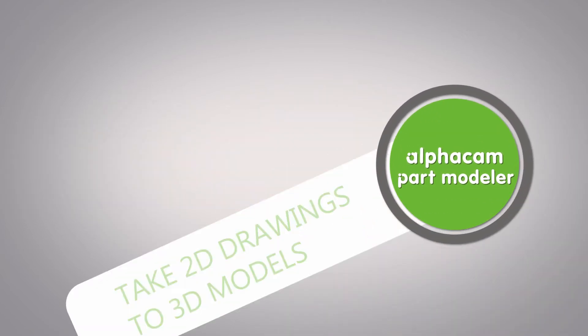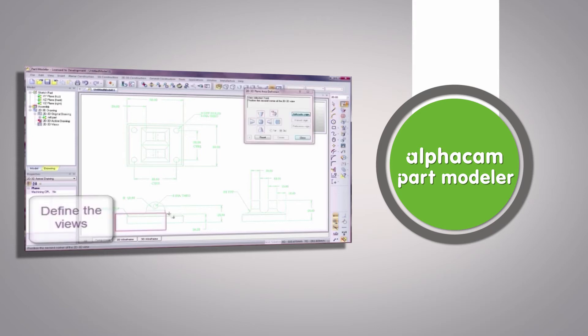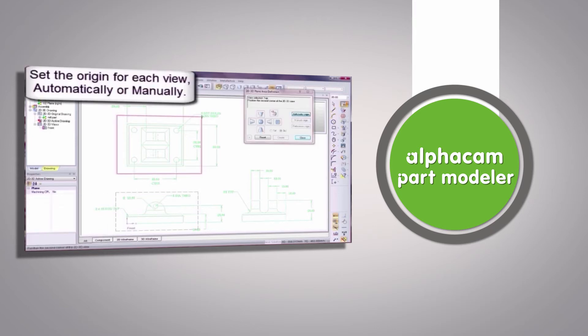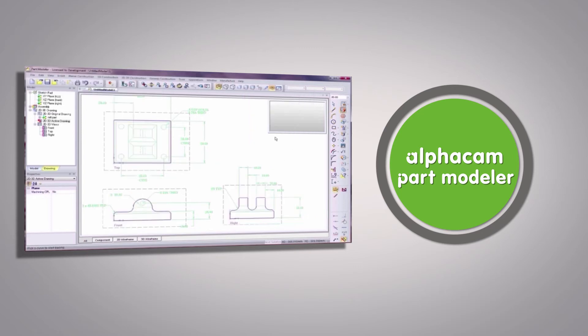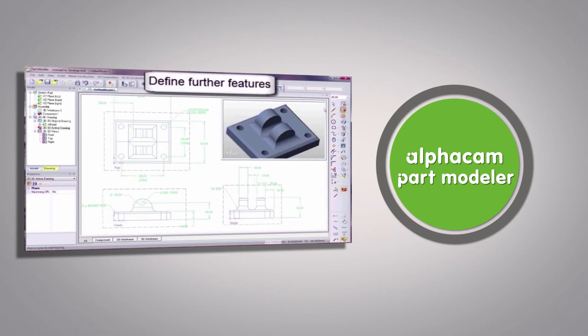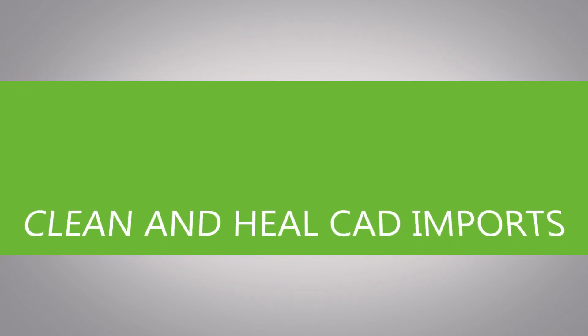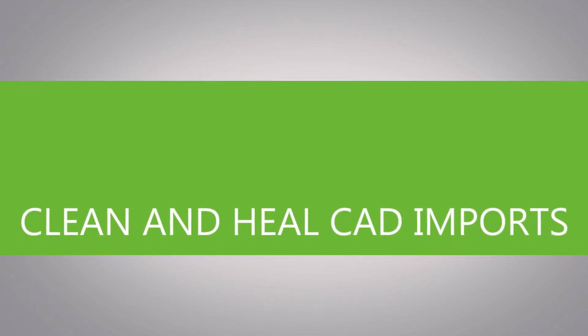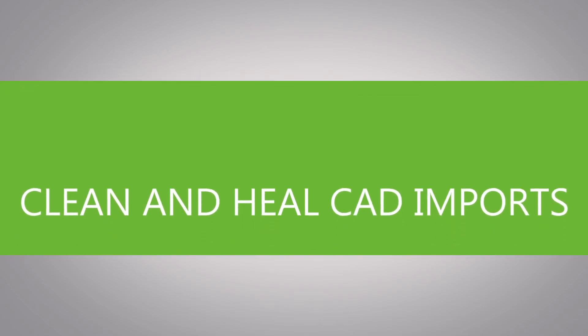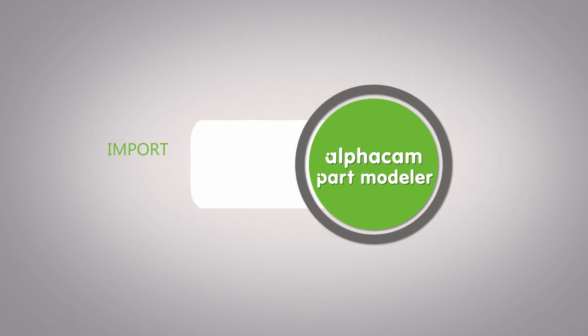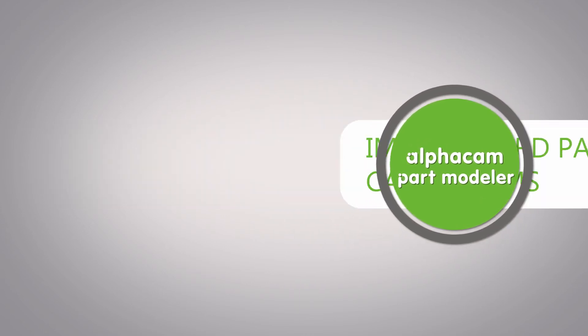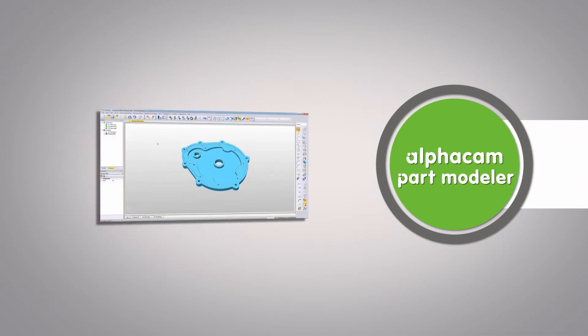The new 2D to 3D functionality takes a 2D wireframe drawing and with the use of views converts it to 3D. Clean and healed surfaces to quickly restore imported files that need repairing. Alpha cam part modeler will import and manipulate files from most CAD systems.